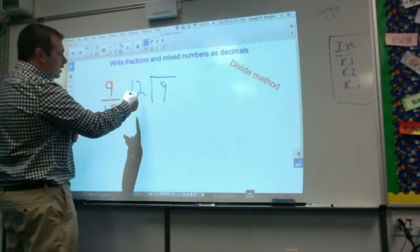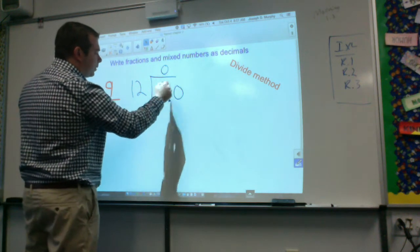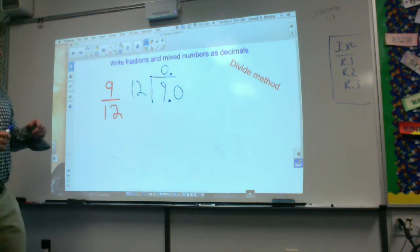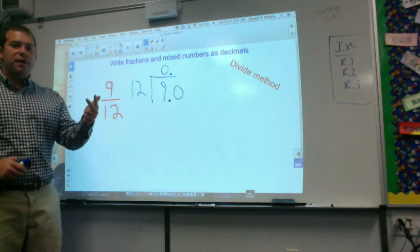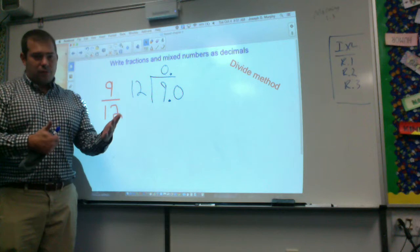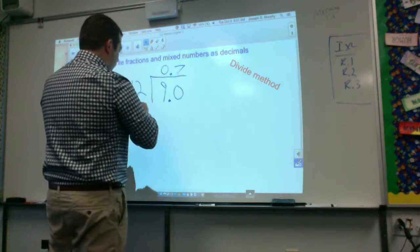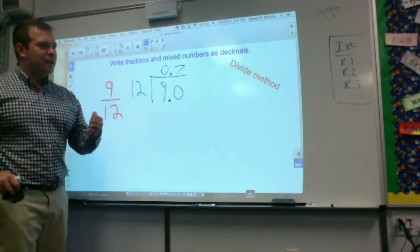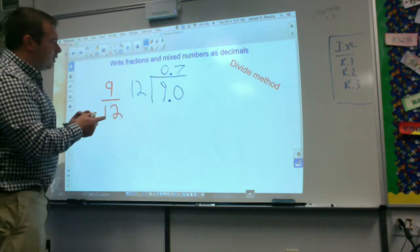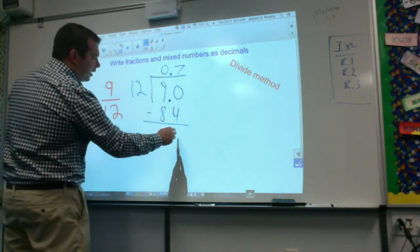Can twelve go into nine? No, it can't. So I have to annex a zero and put my decimal, and see how many times twelve can go into ninety. Counting by twelves: 12, 24, 36, 48, 60, 72, 84 — so it goes in seven times. Always check yourself. Then I subtract and get a remainder of six. I have to annex another zero. How many times can twelve go into sixty? We just did that — twelve, twenty-four, thirty-six, forty-eight, sixty — five times.